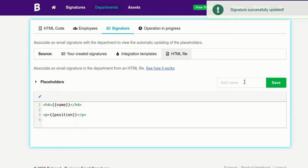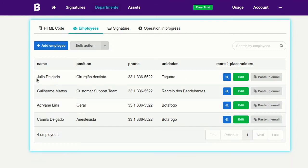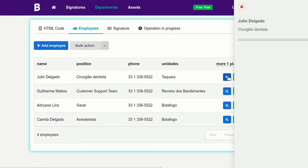All right, let's see how the signature is going to look for each employee. Looks good!